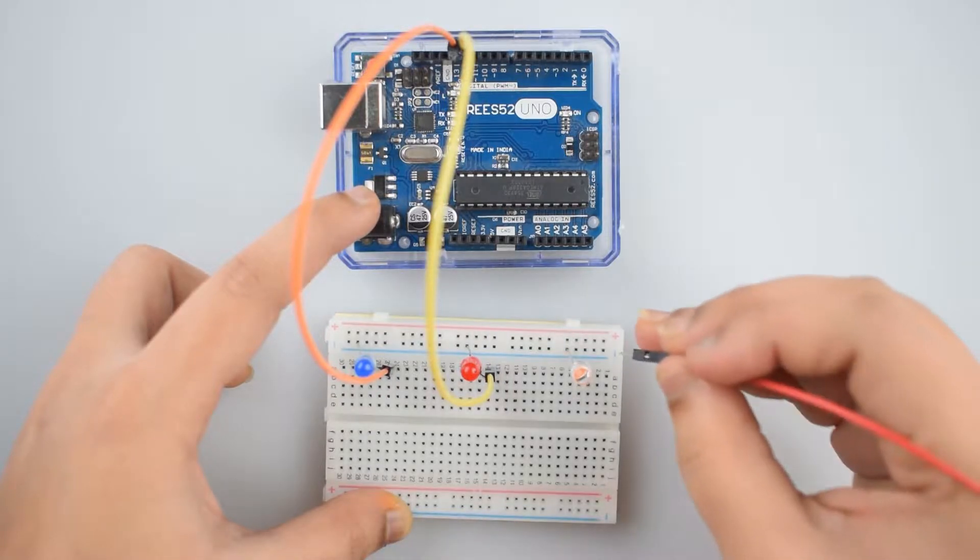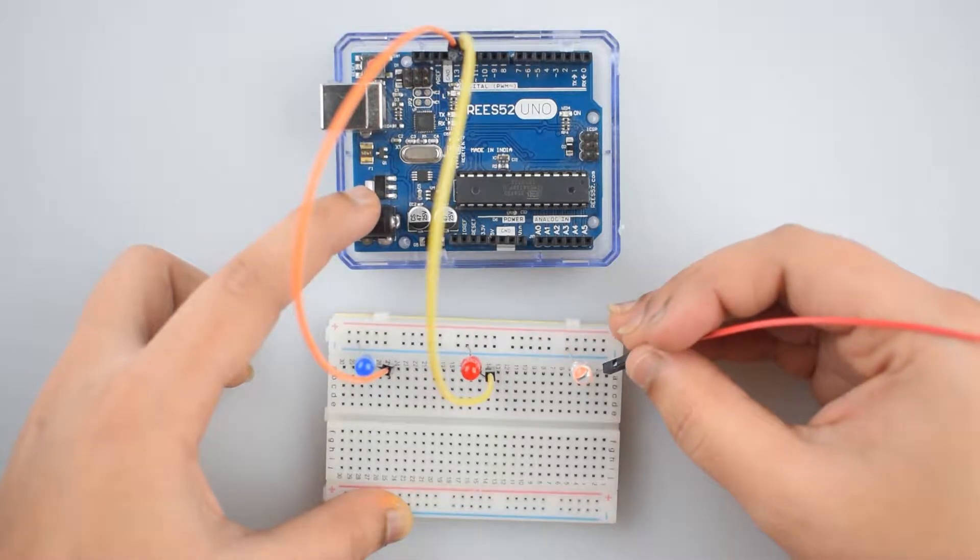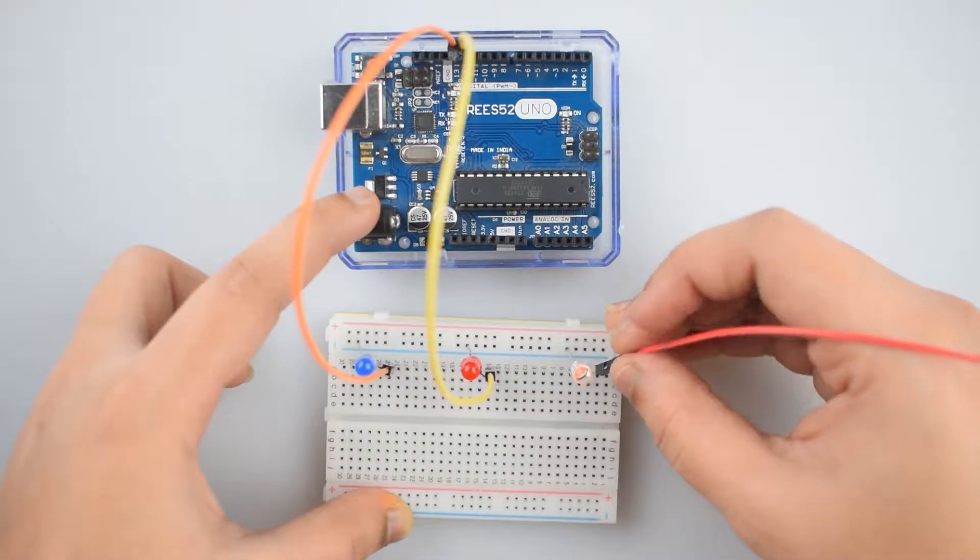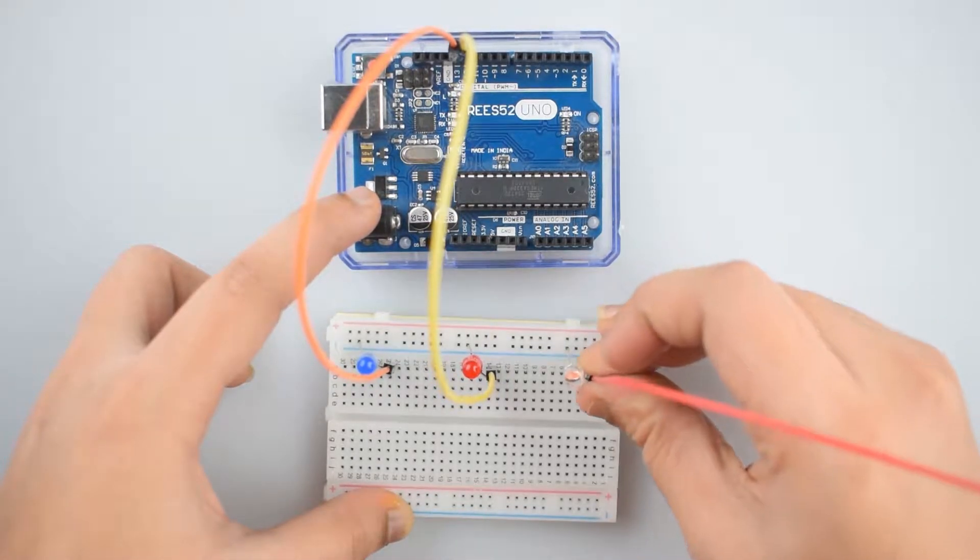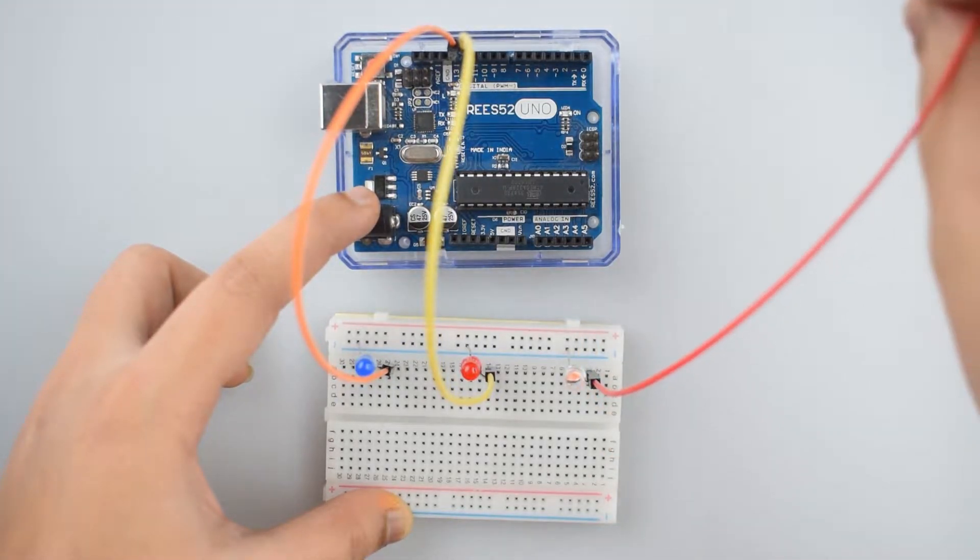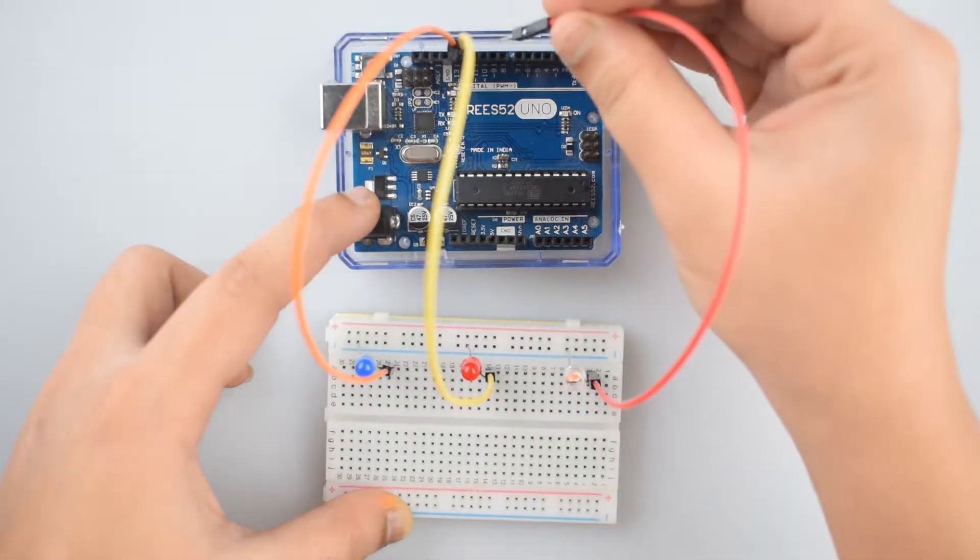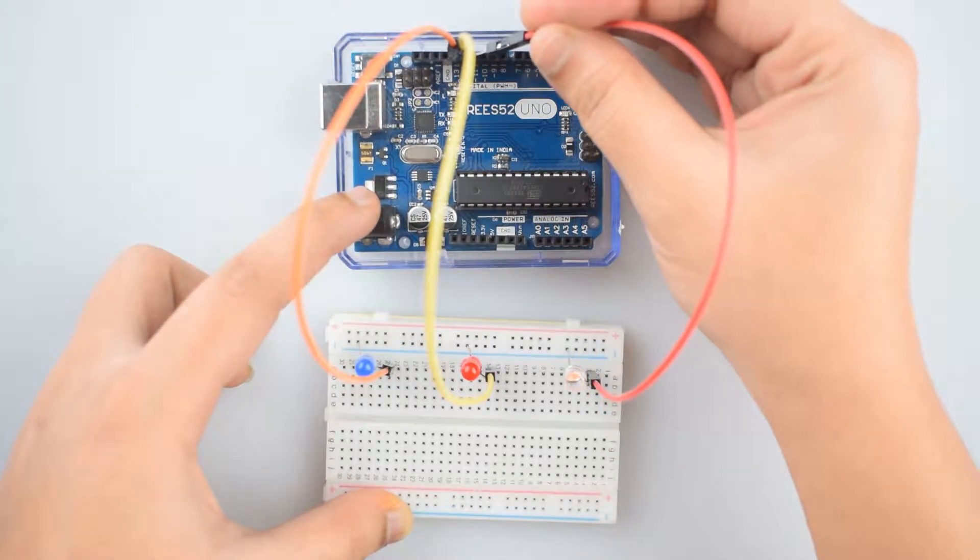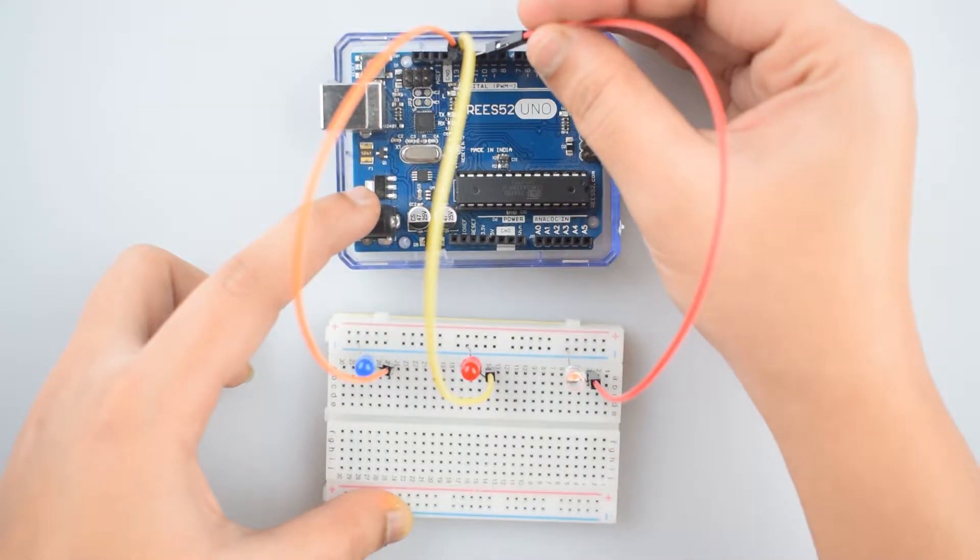Now connect positive leg of third LED to the digital pin 11 of the Arduino Uno.